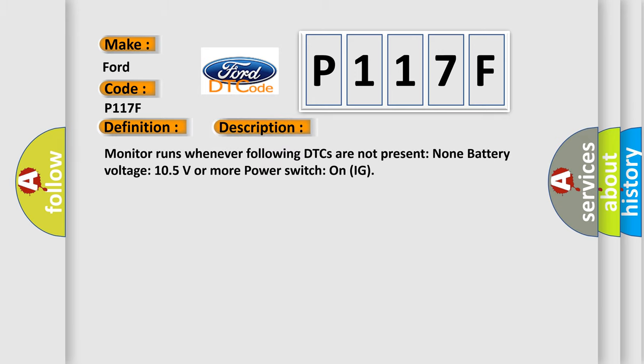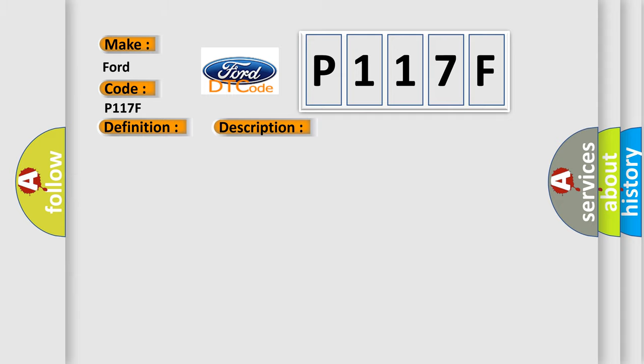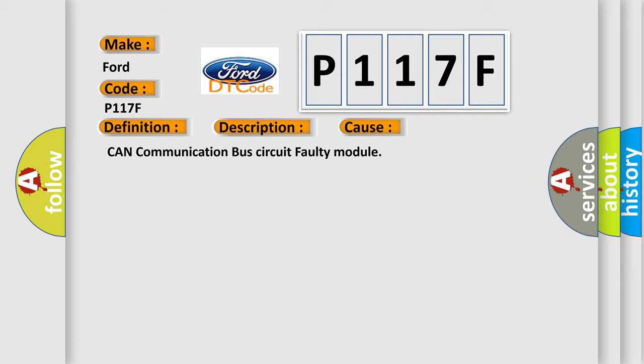This diagnostic error occurs most often in these cases: CAN communication bus circuit faulty module. The Airbag Reset website aims to provide information in 52 languages.